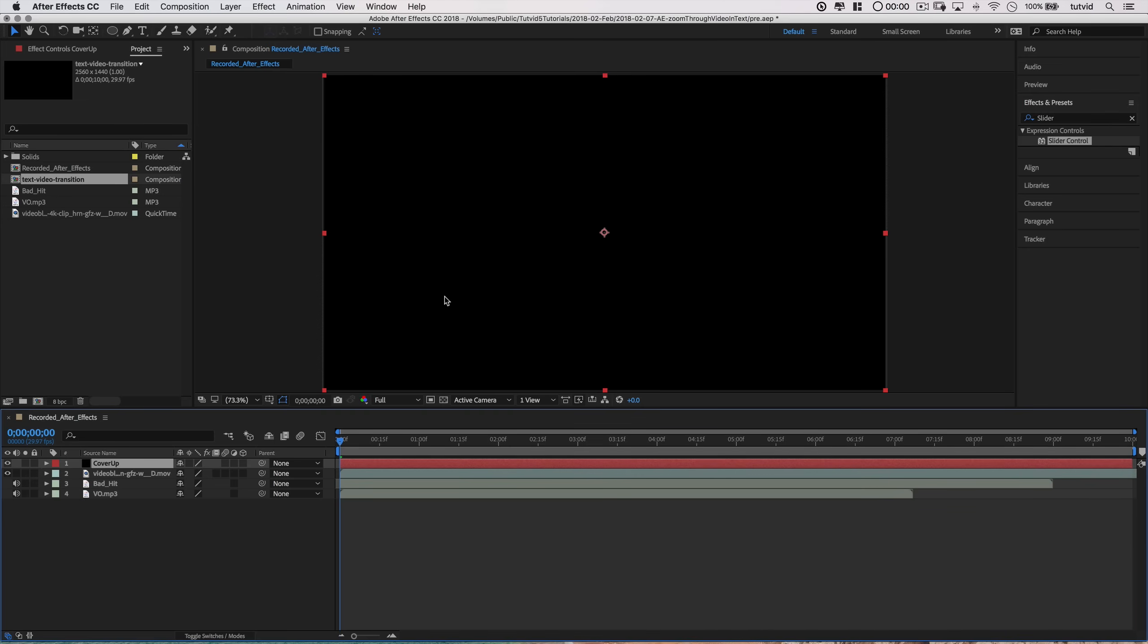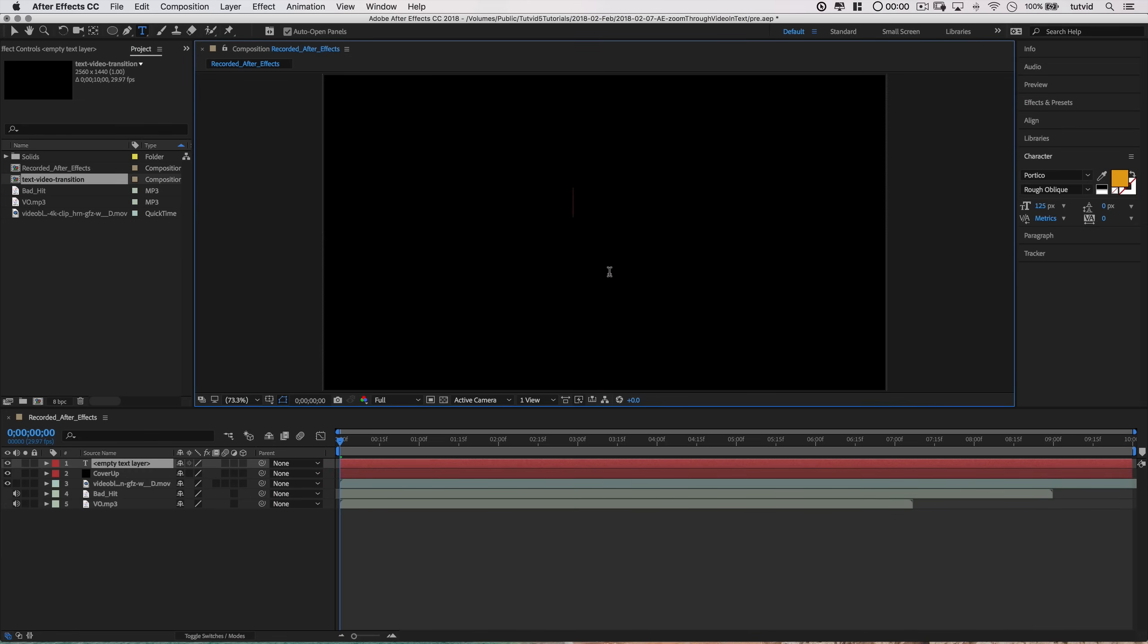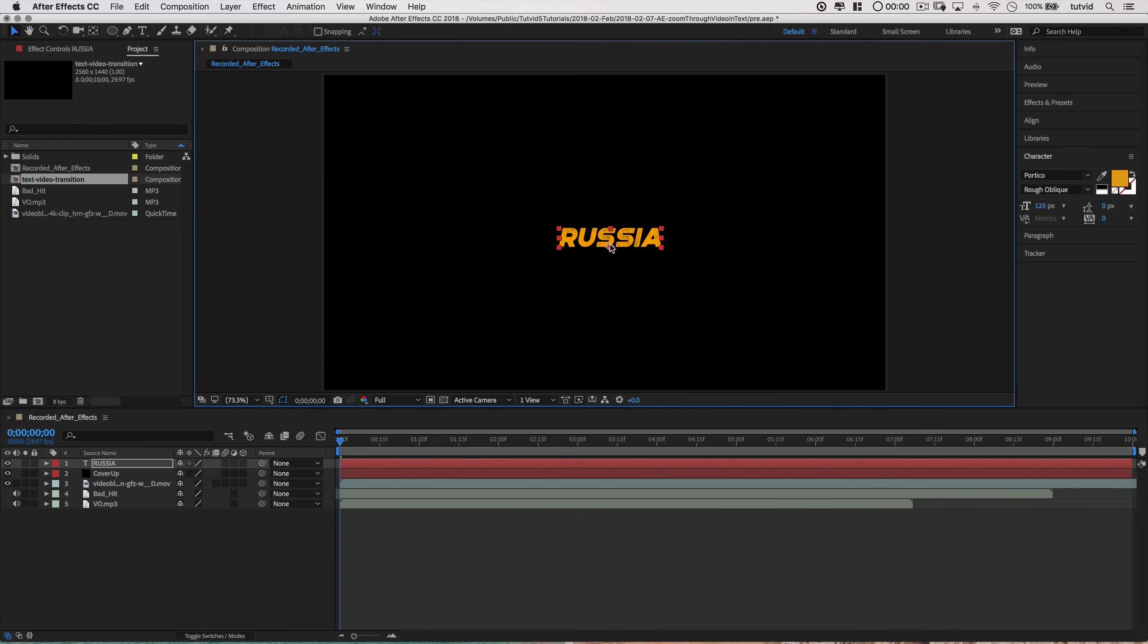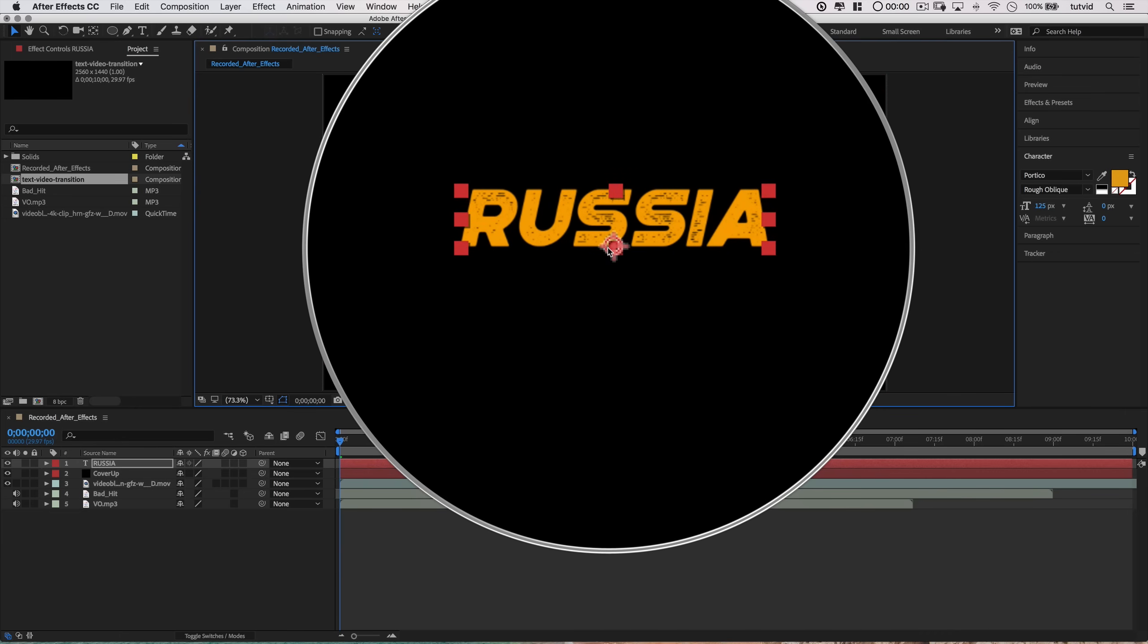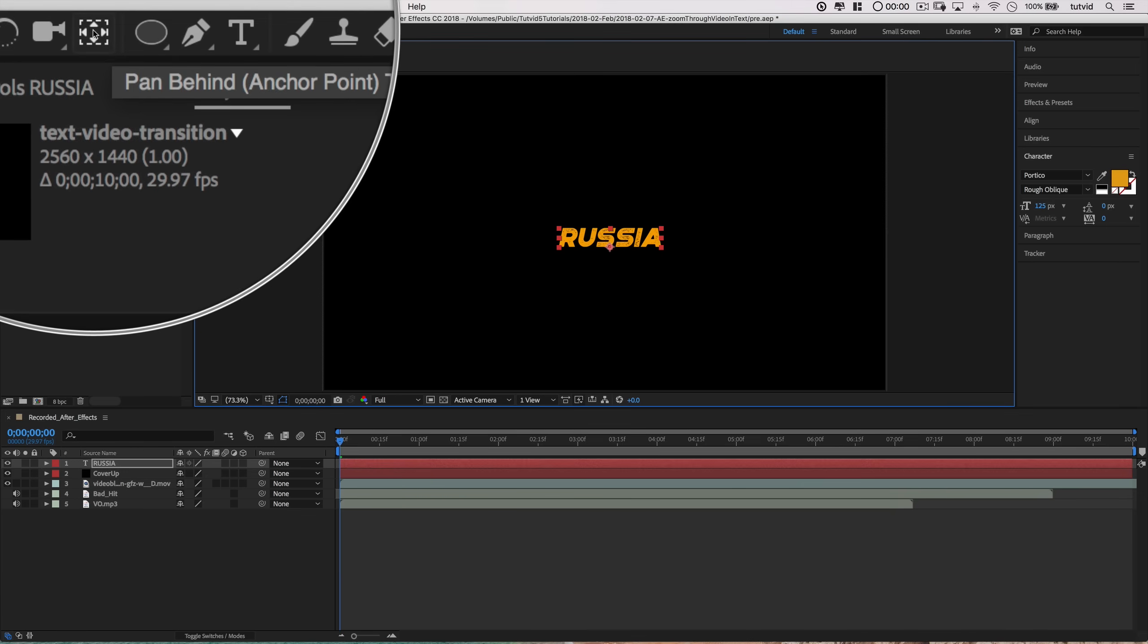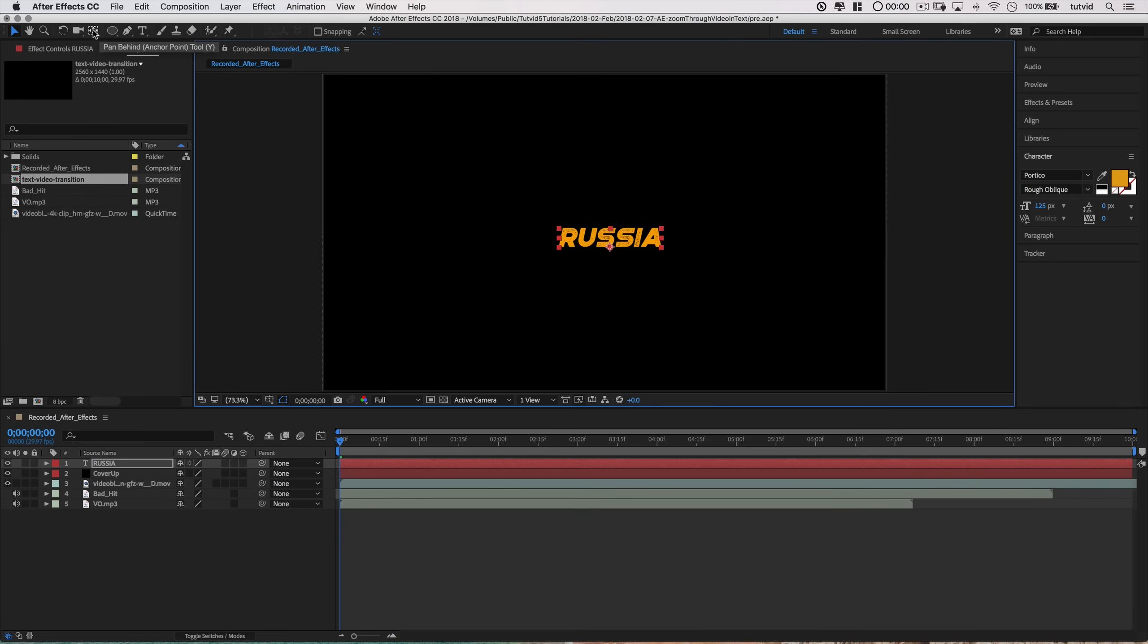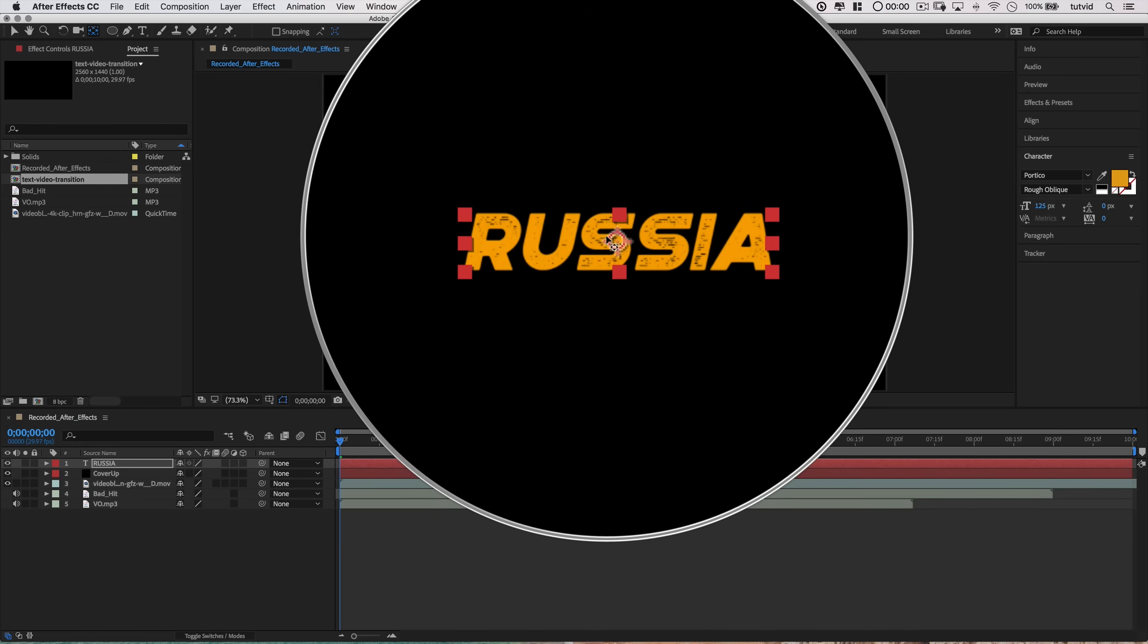Now we need to cut a hole in this using some text. So I'll grab the text tool and click once out here, and I'm going to type the word Russia. I'm going to grab my selection tool, and probably what I want to do first and foremost is to just move the anchor point to the middle of the word Russia. So I'm going to hold down Command and Option, that would be Control and Alt on the PC, and double tap the Pan Behind or the Anchor Point tool there. And it's going to reset that anchor point to the middle, just like that.